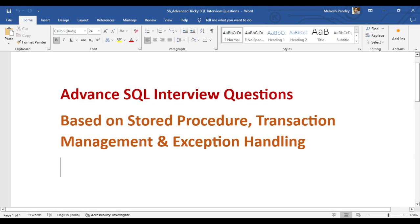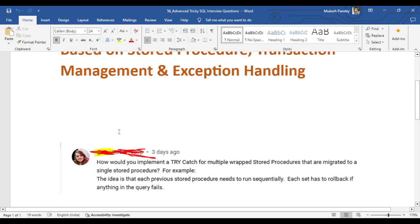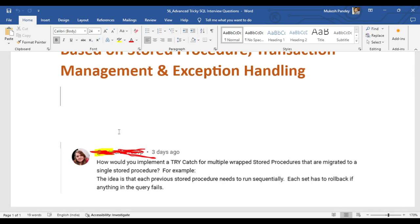This question was asked by one of my learners in the video comments. If you are also facing any difficulty in real-time work, you can put your question in the video comments and I will definitely create a video tutorial to answer it.